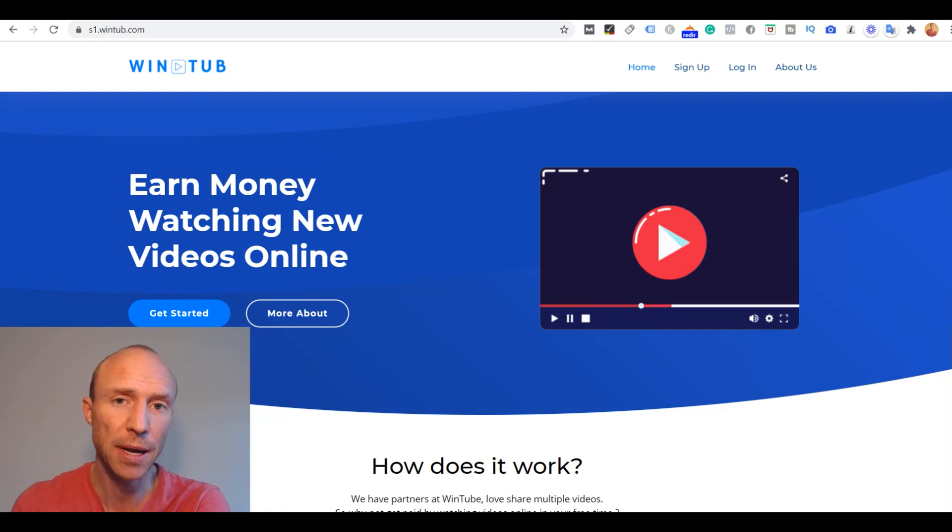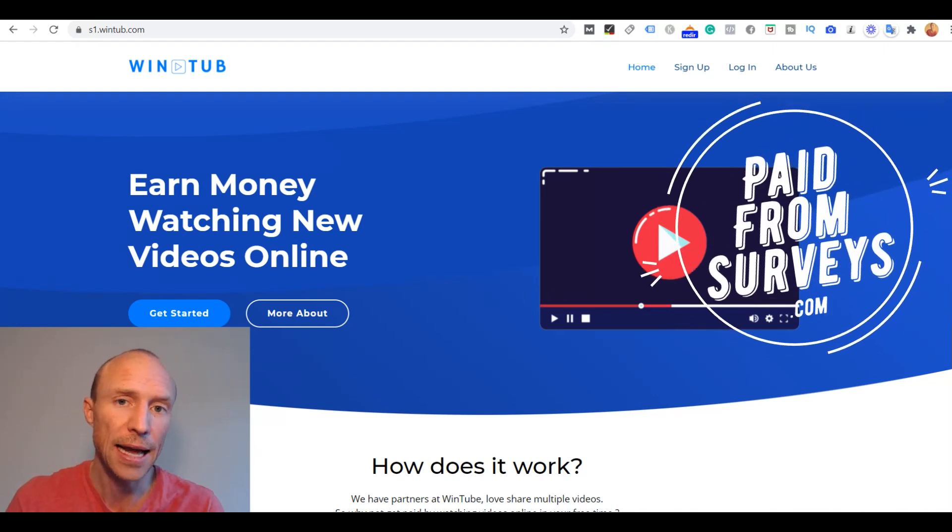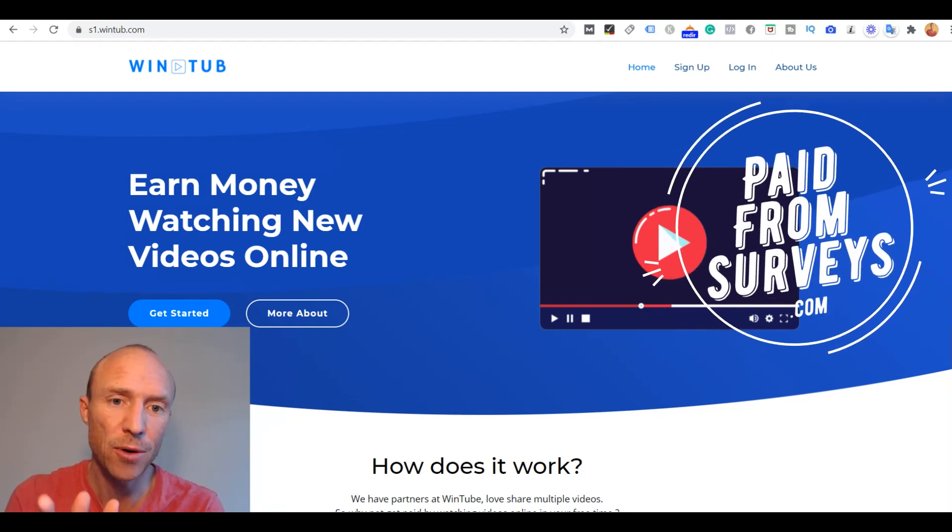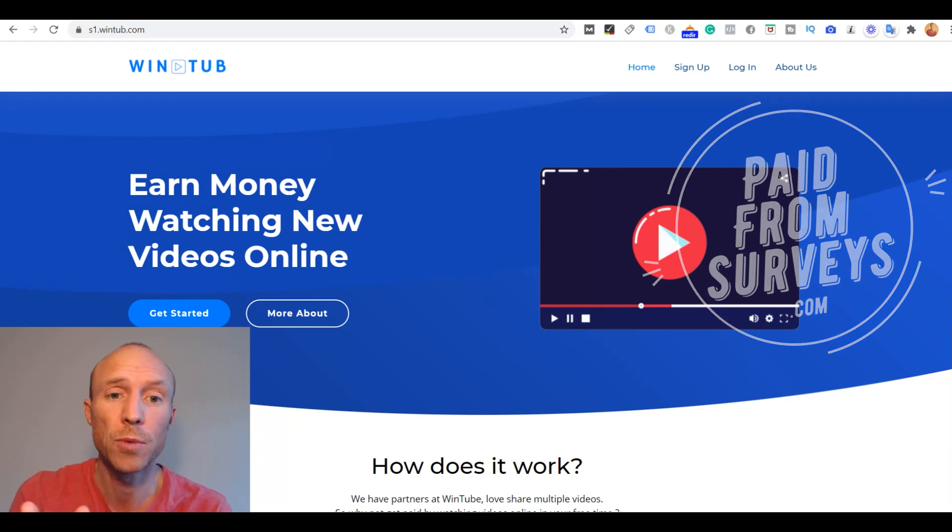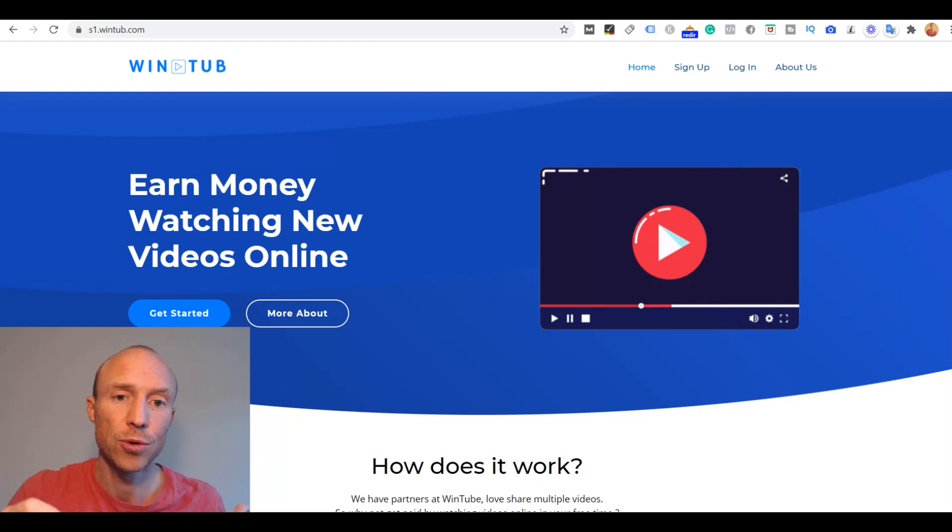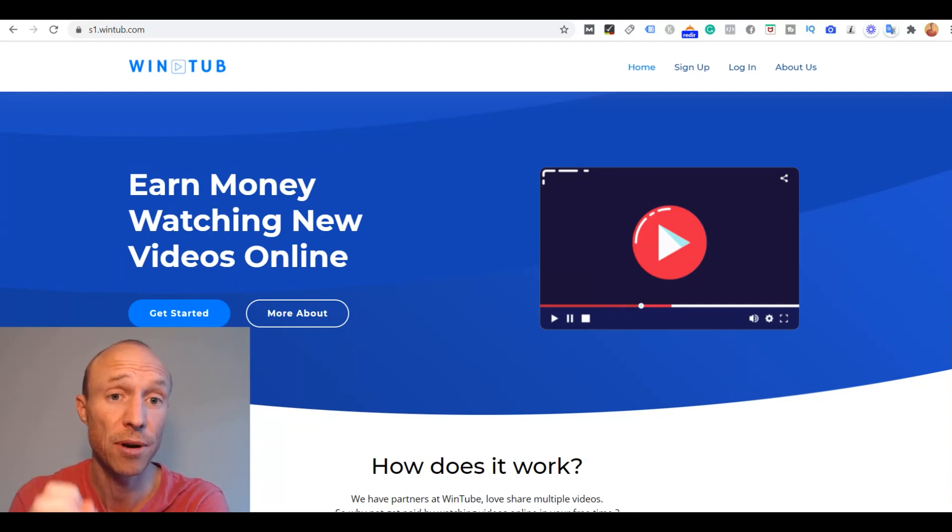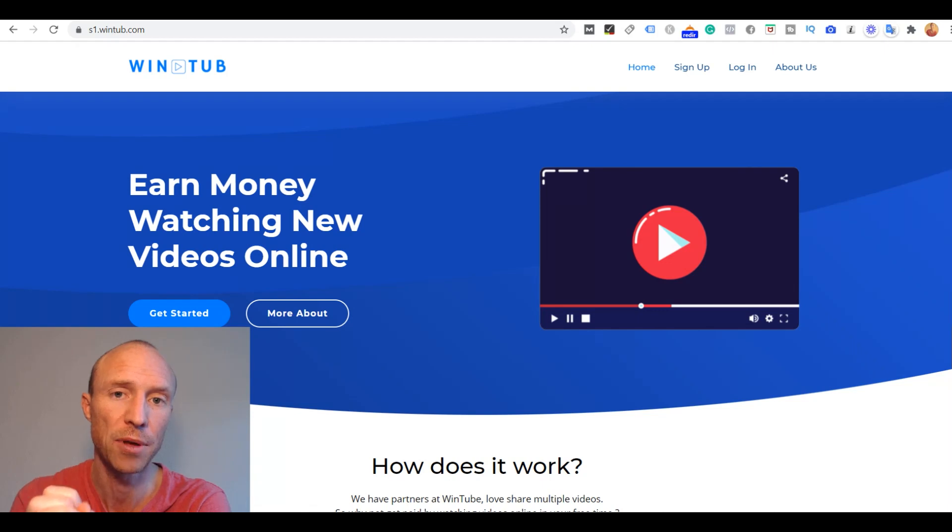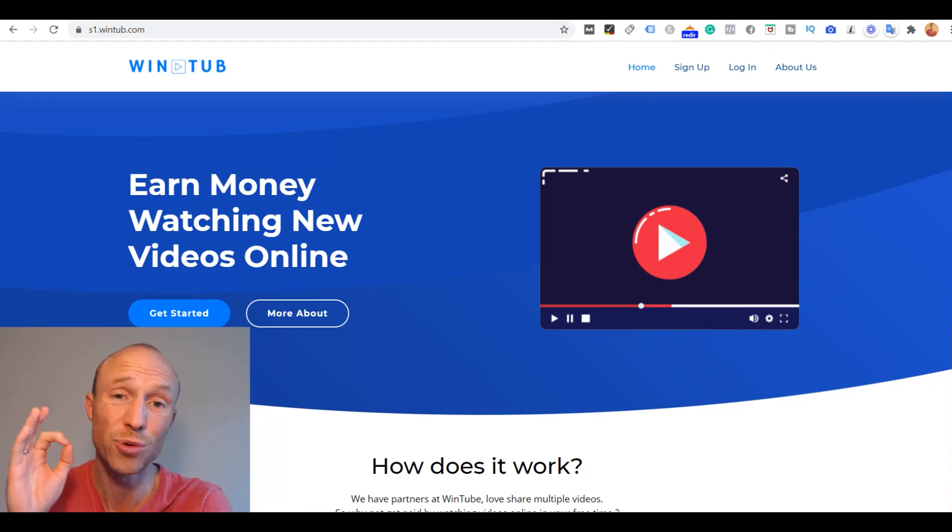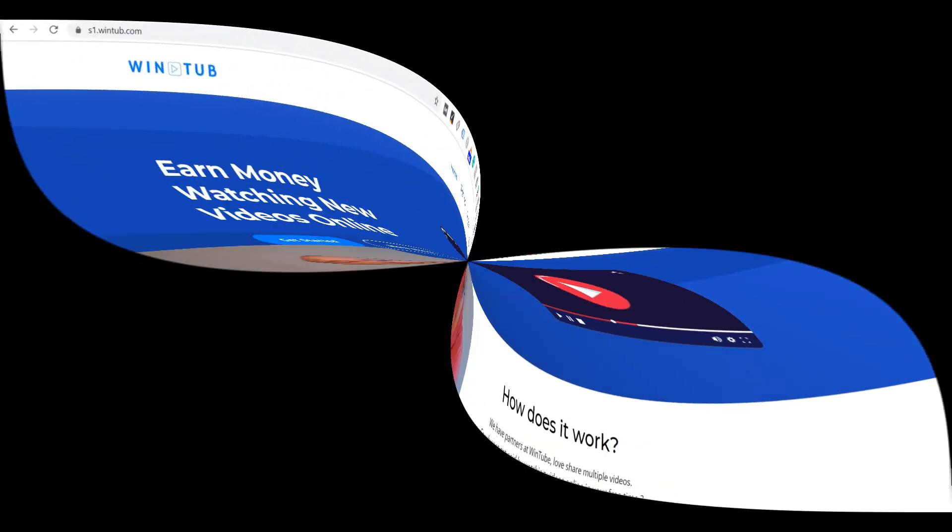My name is Michael from PaidFromService.com and I have often been asked about whether people should join Wintube or not. I have therefore decided to create this Wintube review where I will give you an inside look and show you some very important details you need to be aware of before joining. Because if you do not know all the details you can end up being very disappointed.